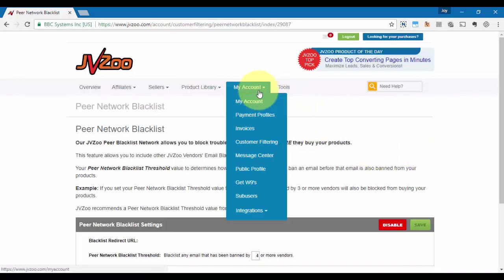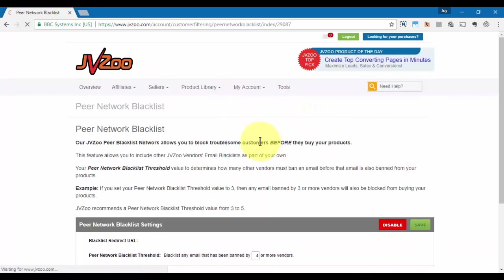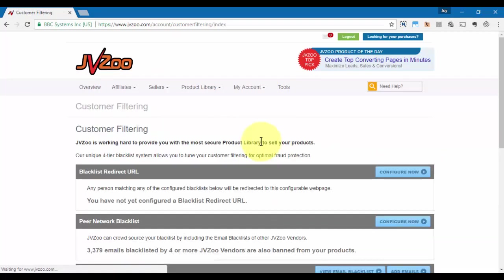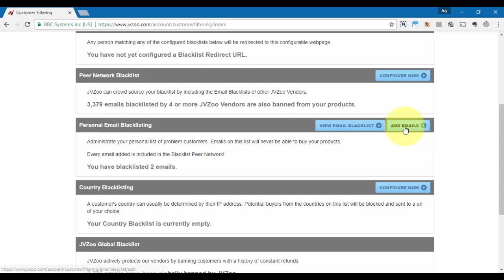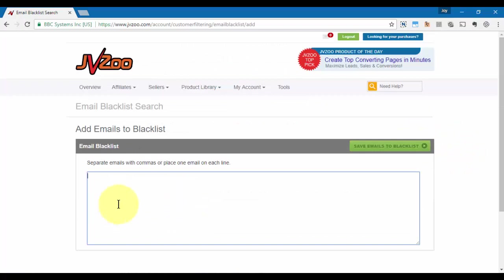Right here we can choose to personally blacklist any email that may be associated with underhanded activity when it comes to our products. To do that, click on Add Emails and then put each email in here, either separated by comma or one email per line. Once we've done that, click on Save Emails to Blacklist.